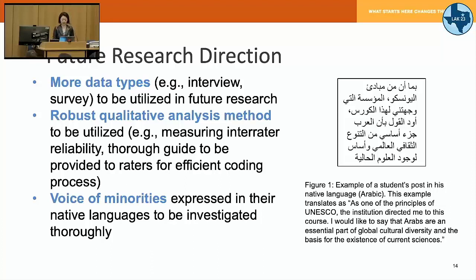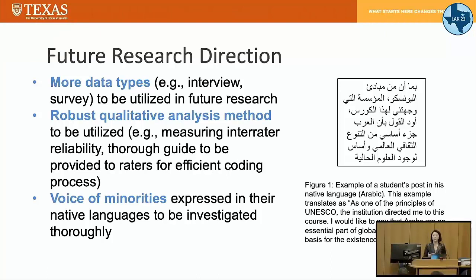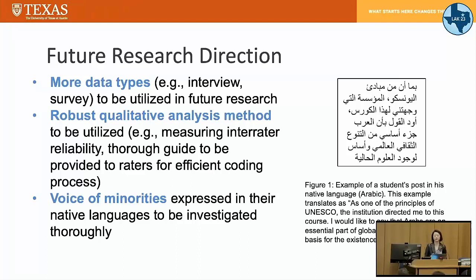We found some examples of non-English posts — this is definitely not English — where students say something in their own native language. Using your native language in open places like forum discussions is not necessary, but it could be intentional. One student's post roughly translates to: 'As one principle of UNESCO, the institution directed me to this course, and I would like to say that our apps are an essential part of global cultural diversity and the basis for the existence of current sciences.' In this study, we didn't dig into the intention, but we found it would be really meaningful to see why, because it could point to their needs.